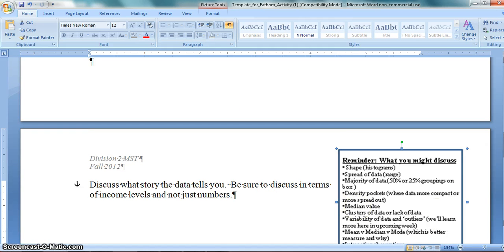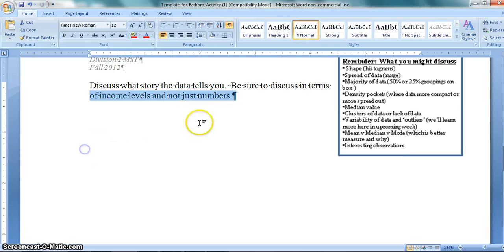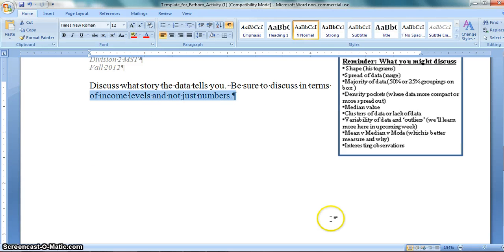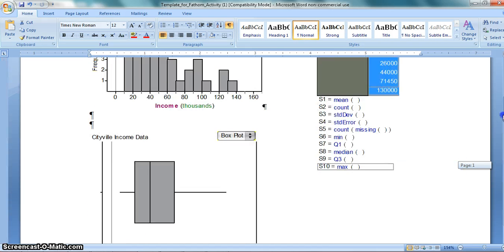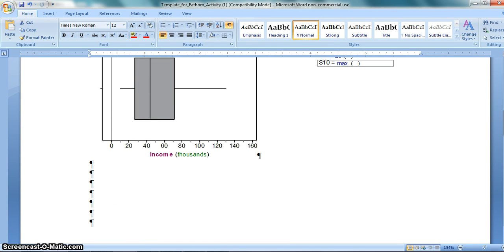You're going to come in and discuss what story the data tells you. Here's some information to help you tell that story — you want to talk about its shape, the spread of the data, and where the majority of the data falls. Read through this and you can hand-write or type in what story that data tells you. I hope this has been a helpful video to teach you a little bit about Fathom and how to create great visuals and paste those in.